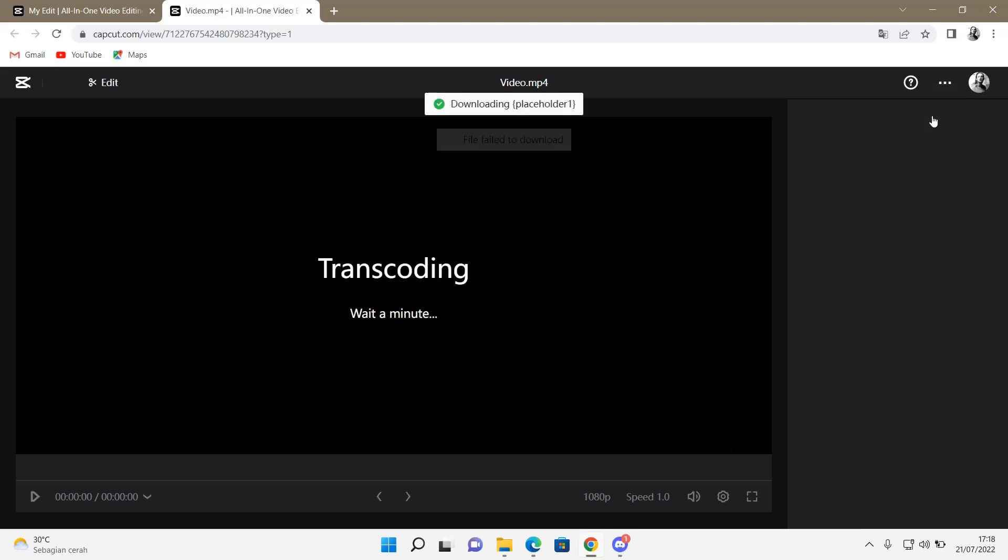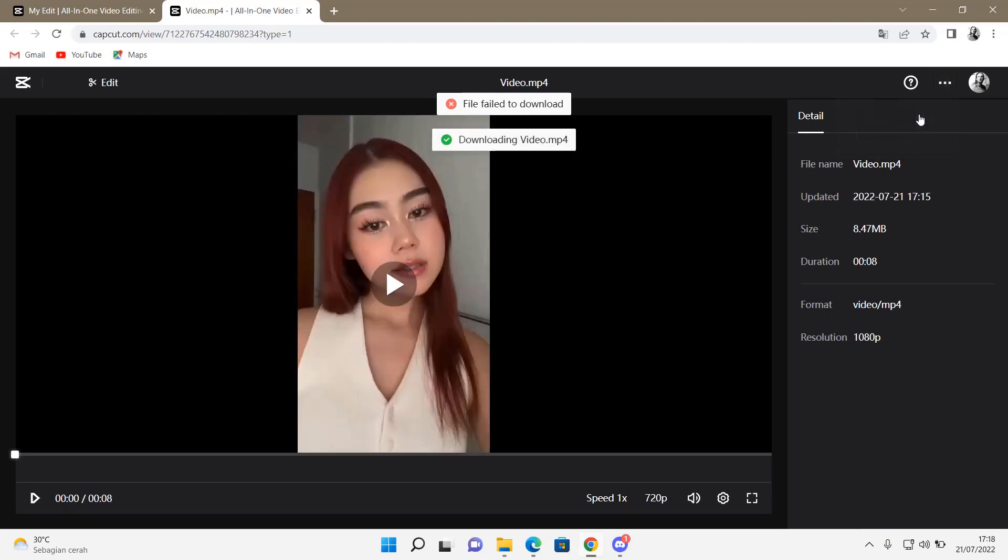And then select that button, and then up here you're just going to press on the three dots and press download, or you can either delete it. And that is basically it.